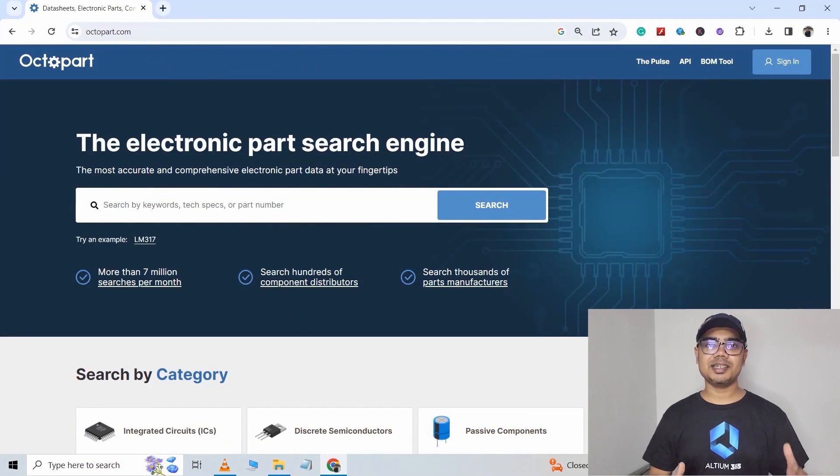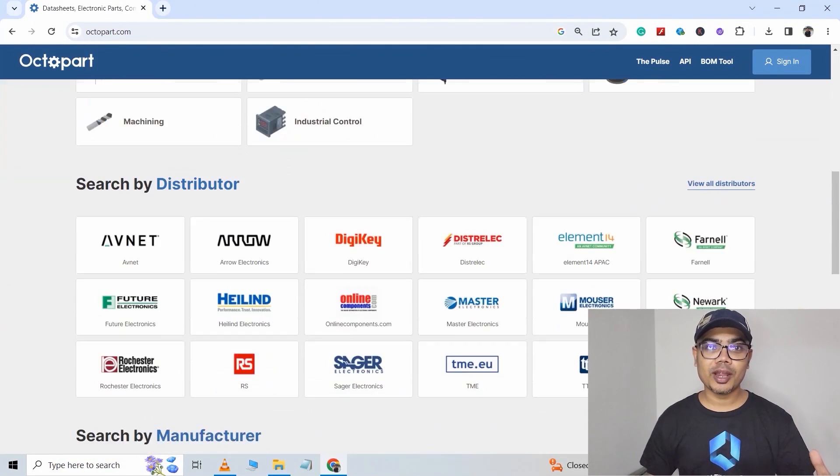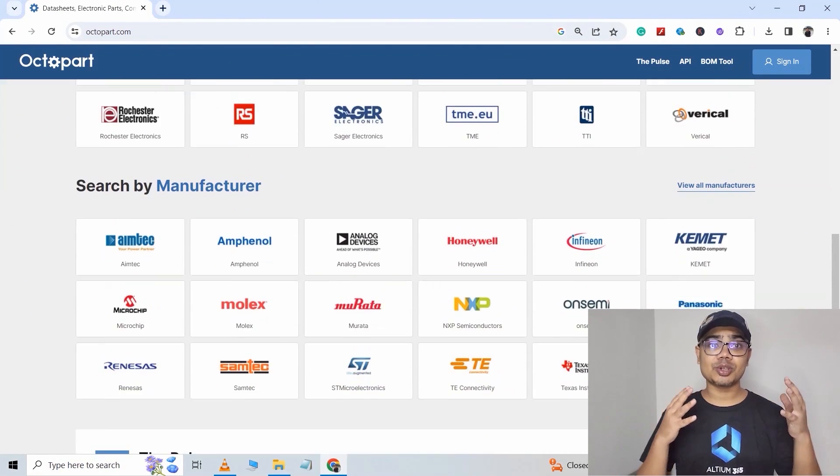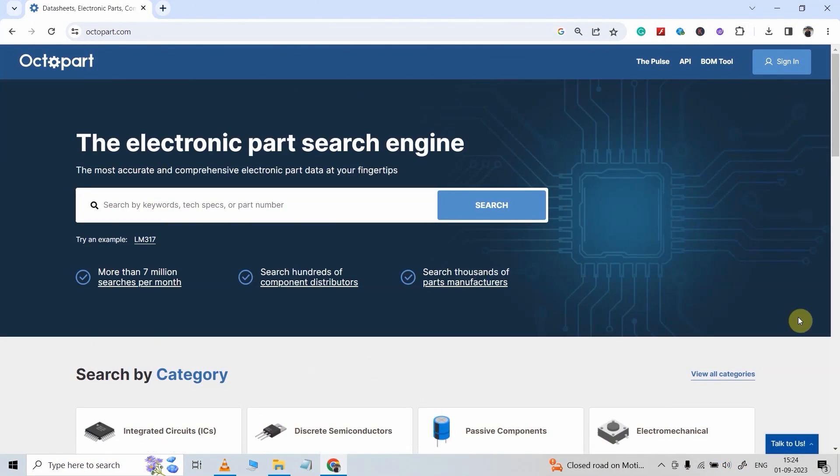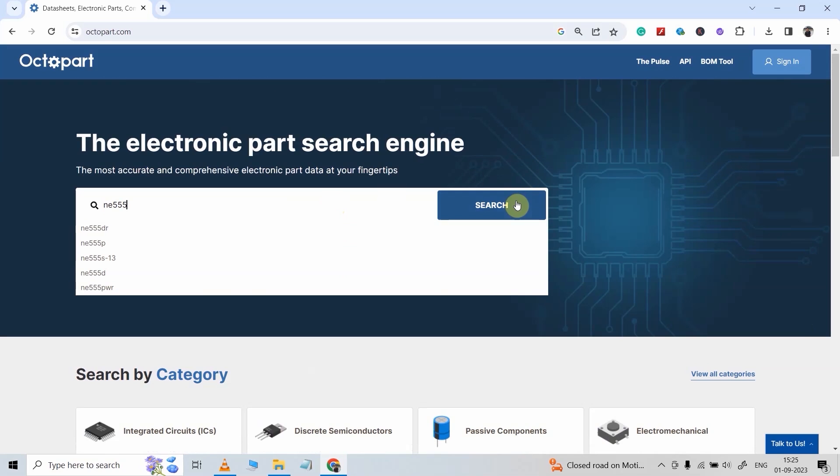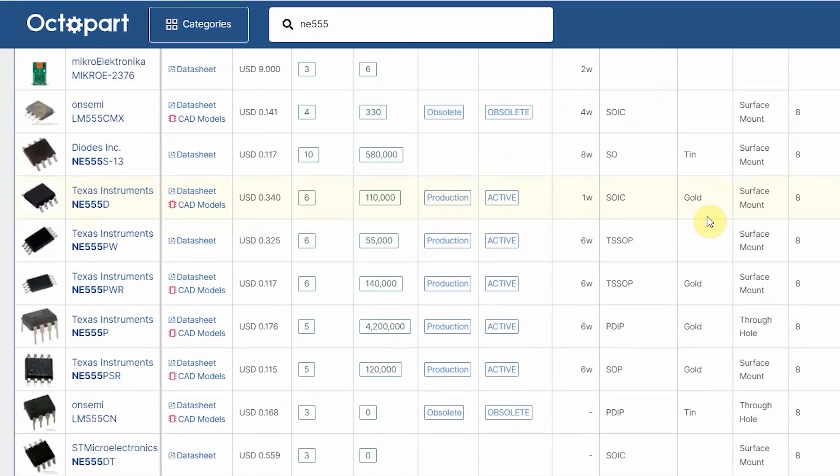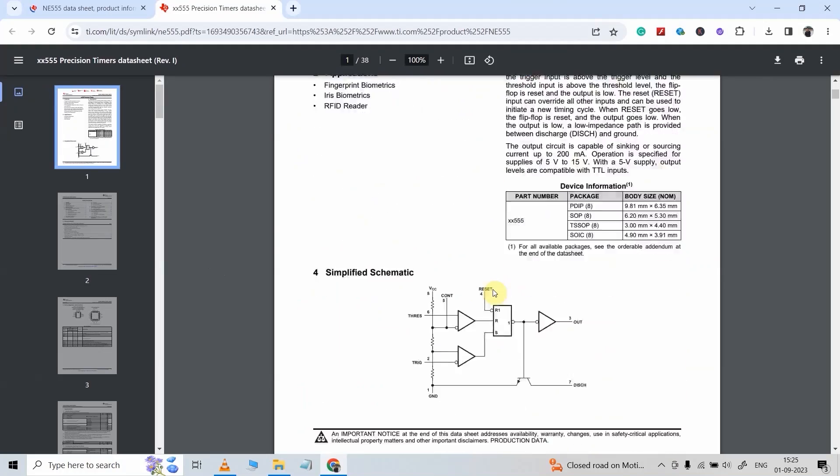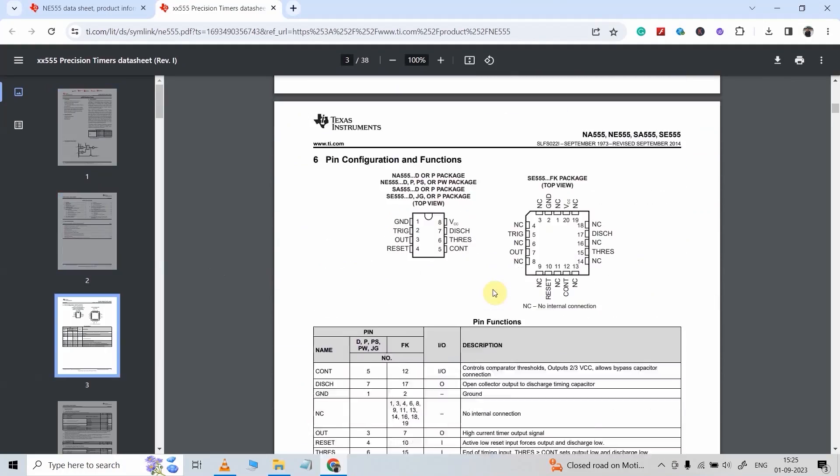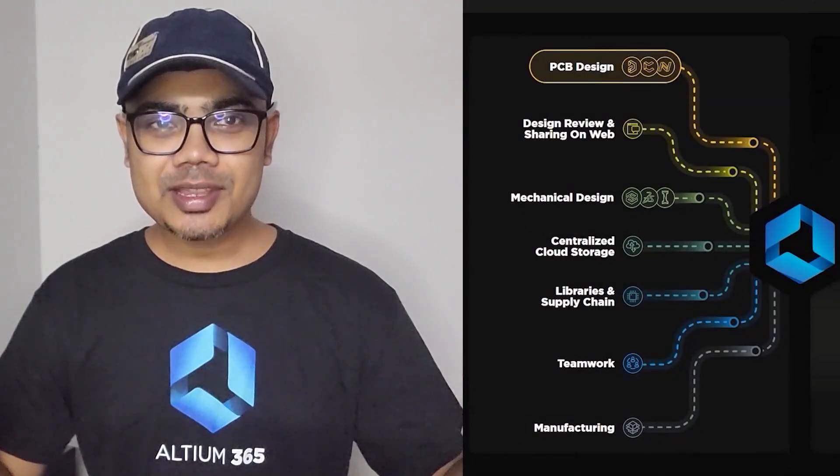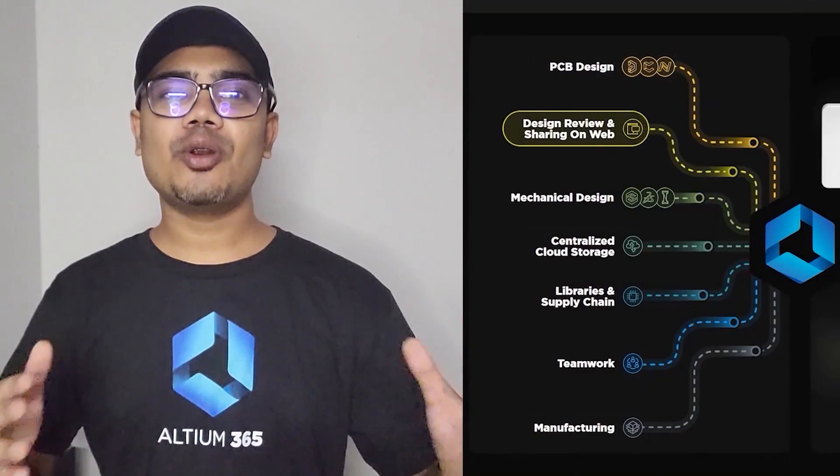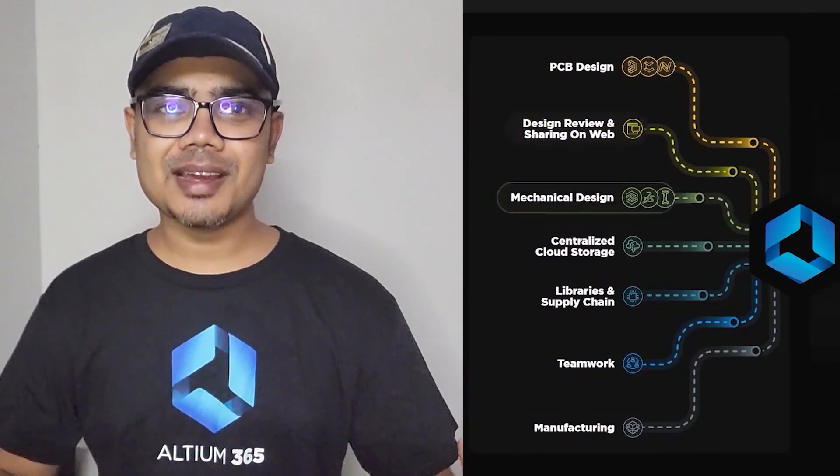And along with all this, they do have a very useful search engine just for electronic components, called Octopart. Using Octopart, you can search for any electronic components, compare the price and availability around the globe. Apart from that, you can also check the datasheet.